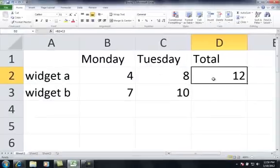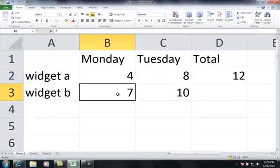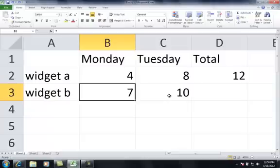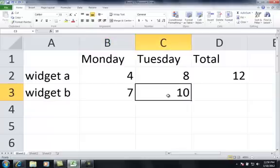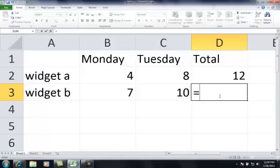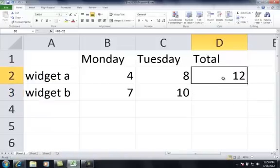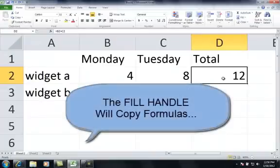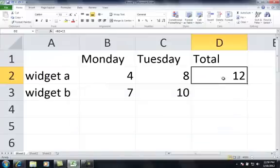Now, let's say that you want to add up 7 plus 10, Monday's Widget B totals and Tuesday's Widget B totals. Well, one thing you can certainly do is type in equal sign and you can manually type that in. But there's a better way to do this. There's something called the fill handle. And the fill handle will copy formulas from one cell to the next so you don't have to keep retyping things. And it also does another nice feature which I'll show you in one second.